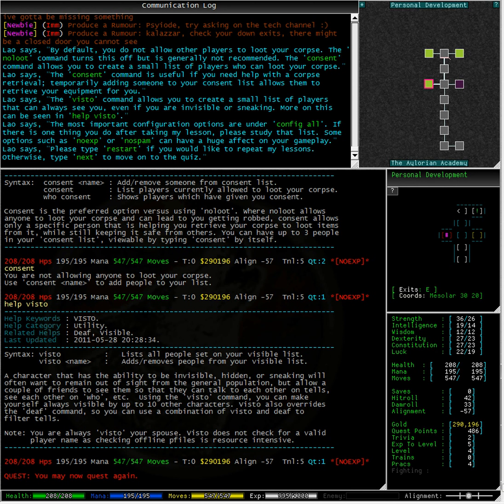You are always viz2 your spouse. Viz2 does not check for a valid player name, as checking offline P-files is resource intensive, so make sure you get your spelling right.